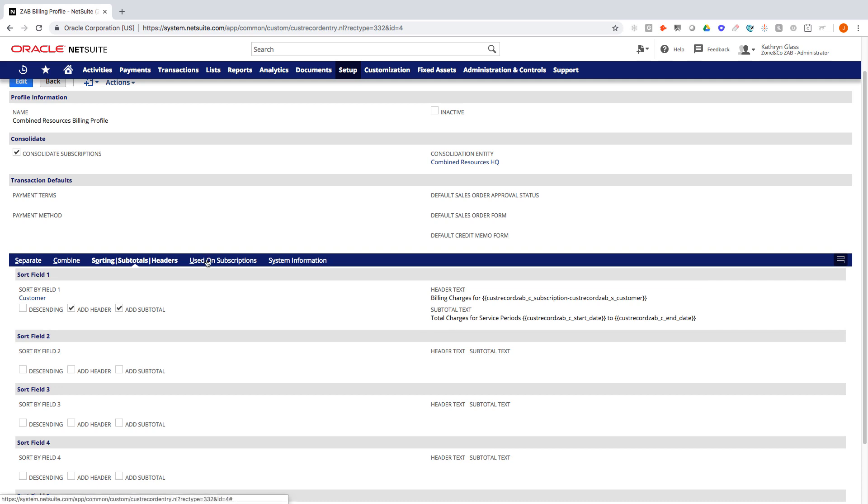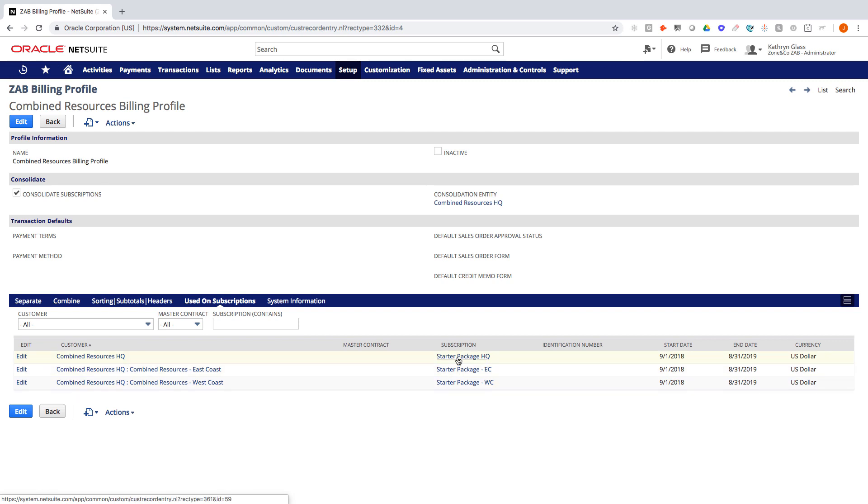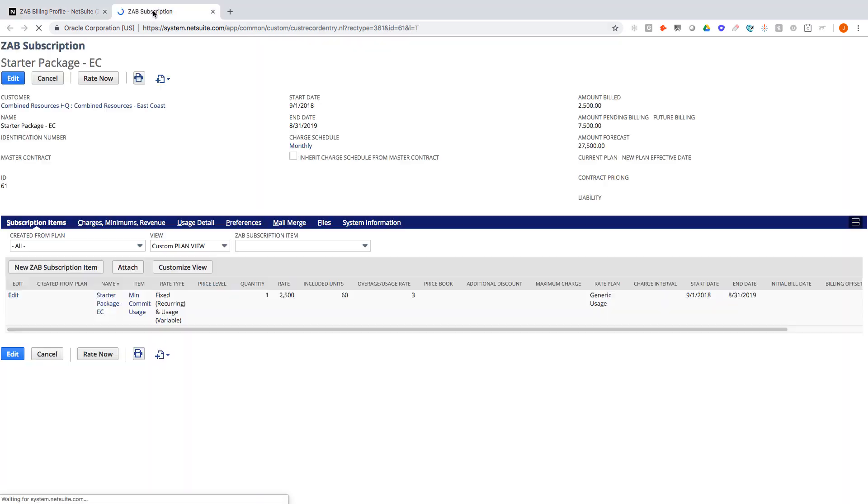We also have this tab called Used on Subscriptions. So we can see here that we have three customers and three subscriptions that are linked to this billing profile. So I could drill into the Combined Resources East Coast. So I'm now going to their subscription which again is linked to the end customer East Coast.